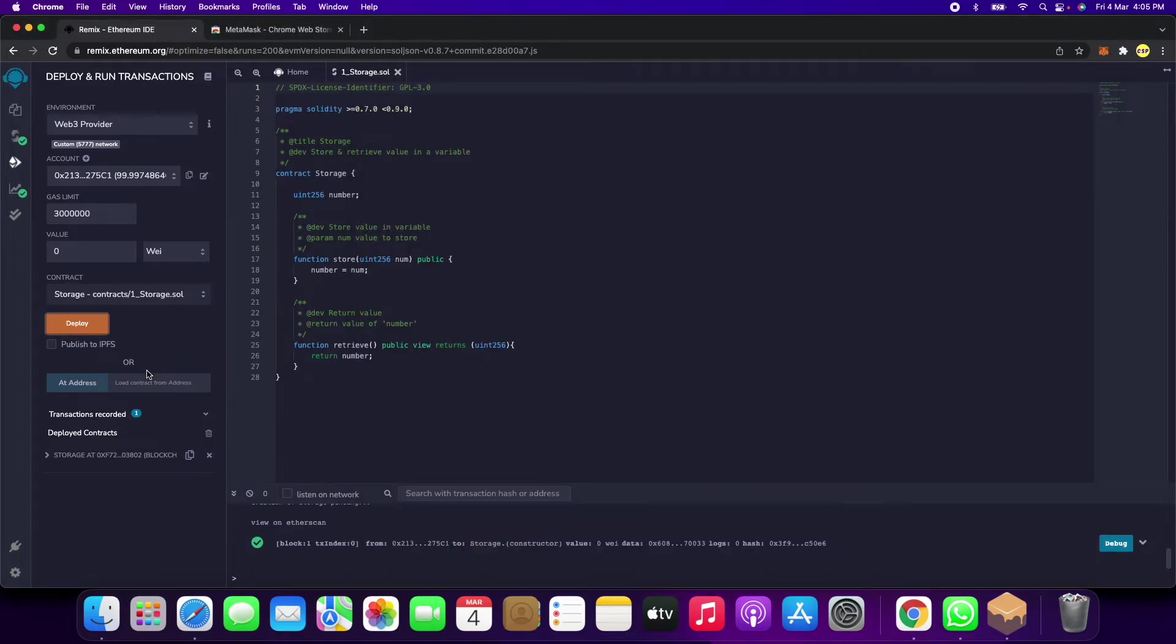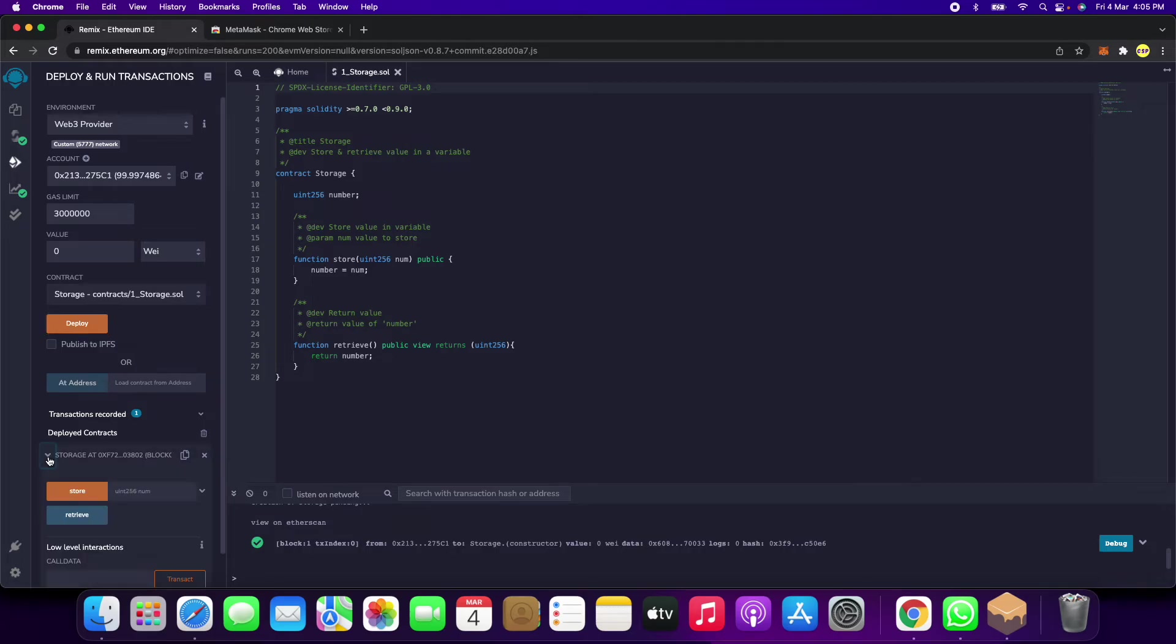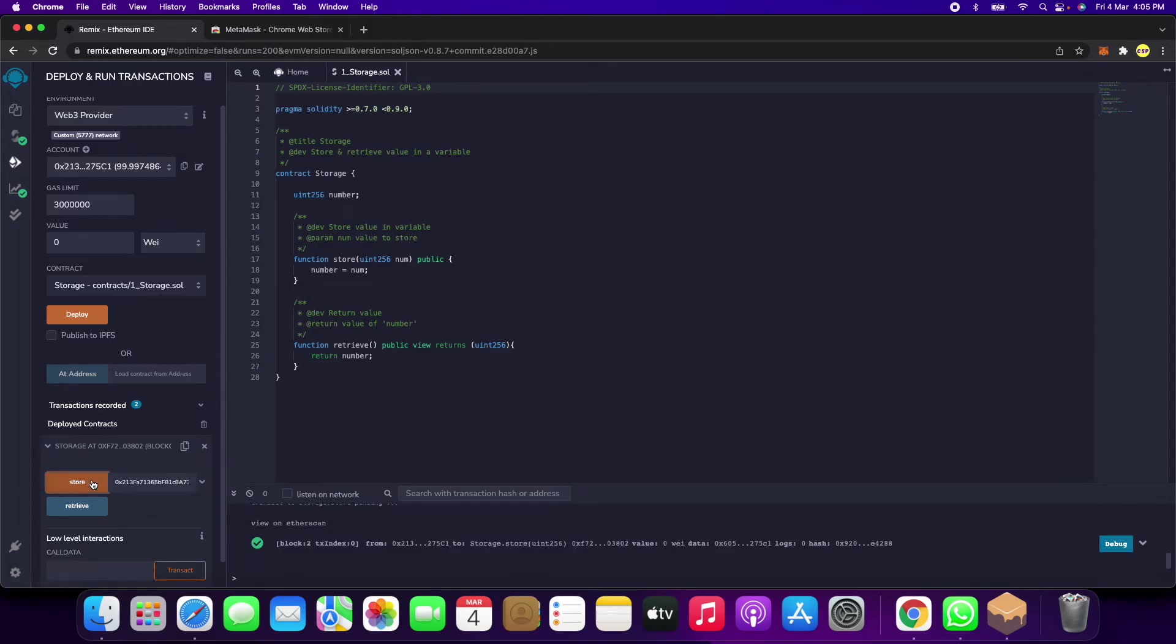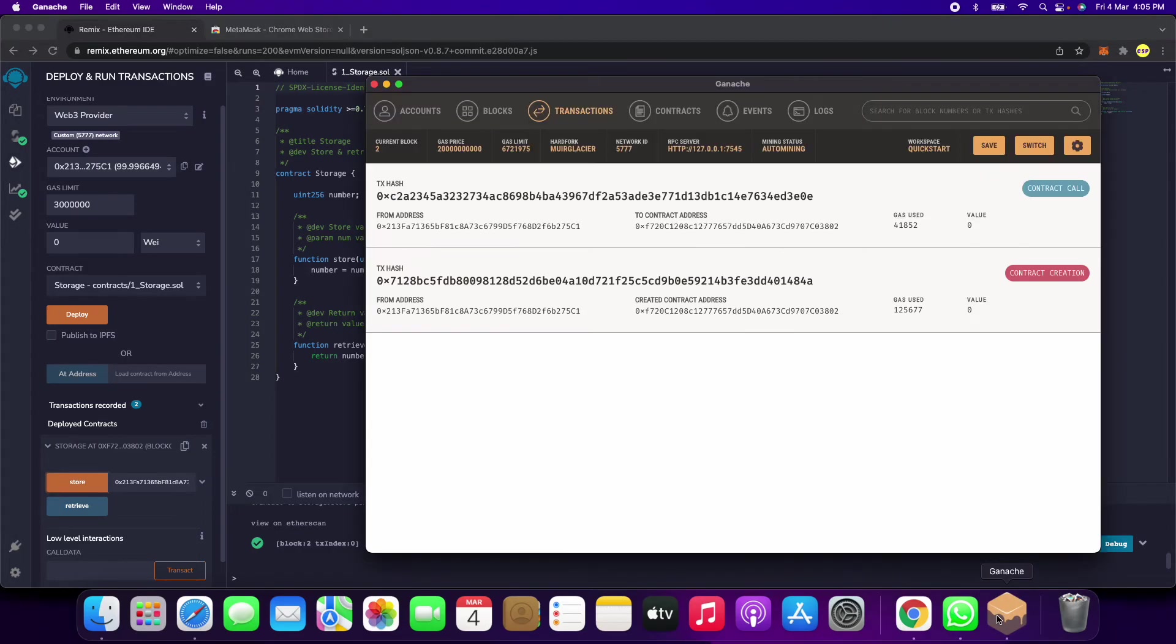Now we have to check the deployed contract and what this program contains. We can click on this and paste it here. Store - see, our transaction has happened.